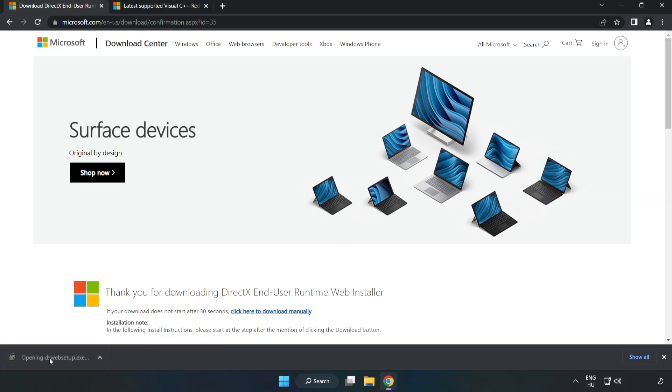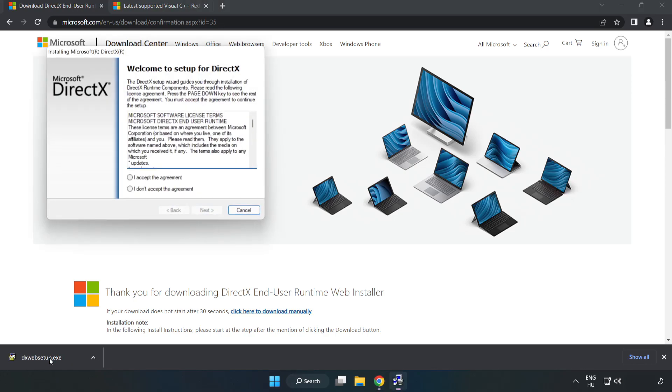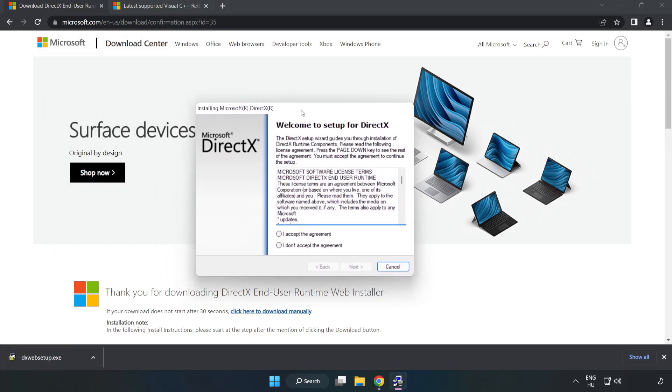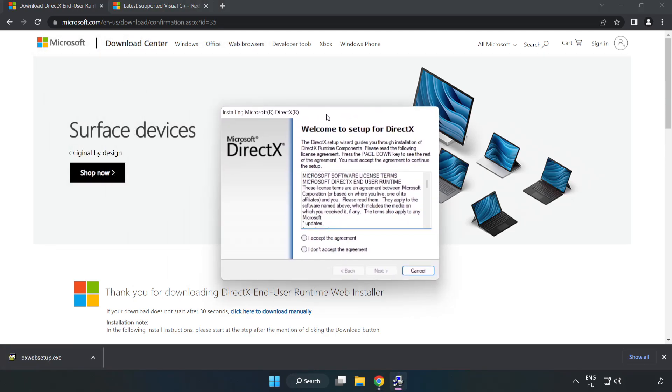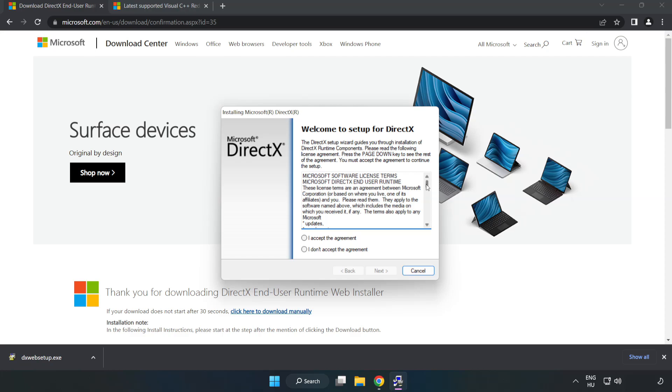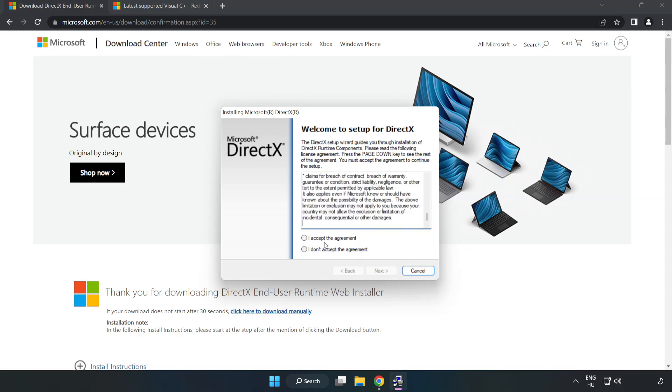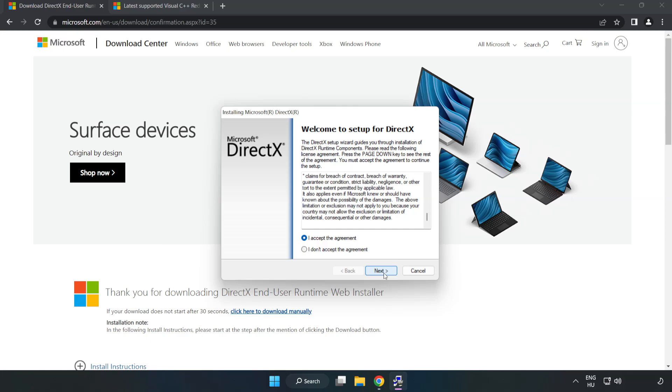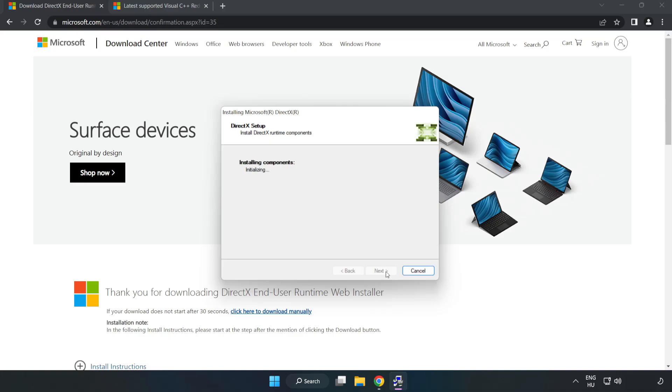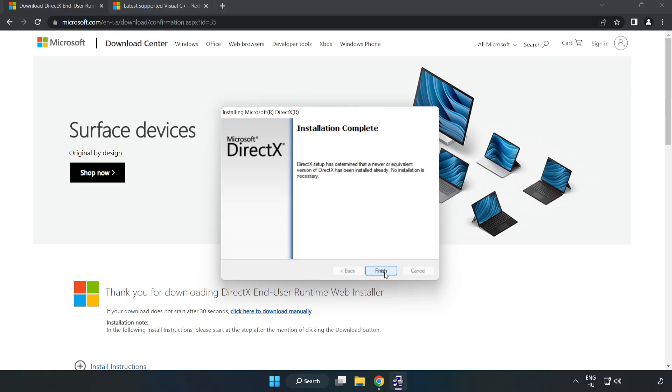Install downloaded file. Click I accept the agreement and click next. Uncheck install the Bing bar and click next. Installation complete and click finish.